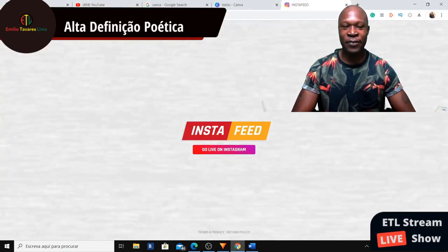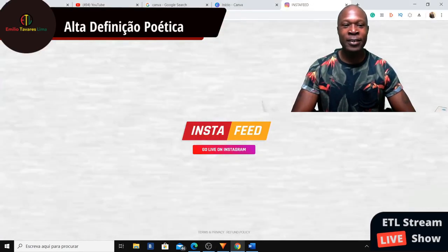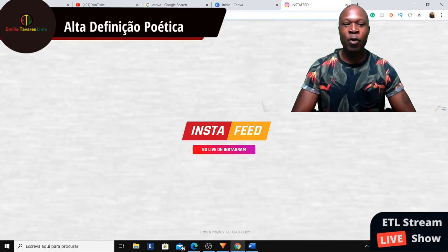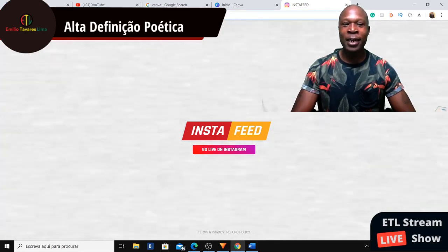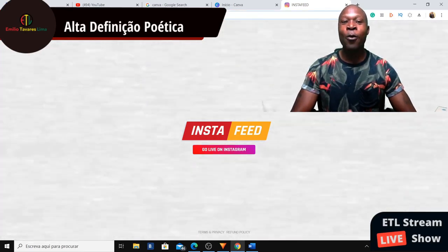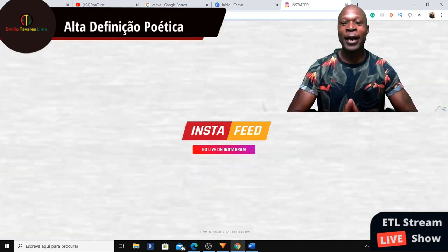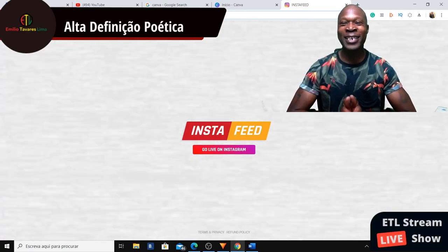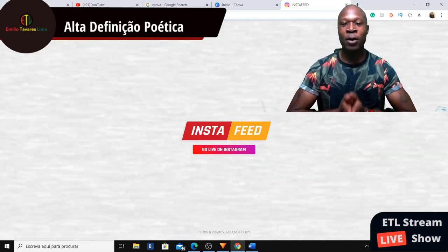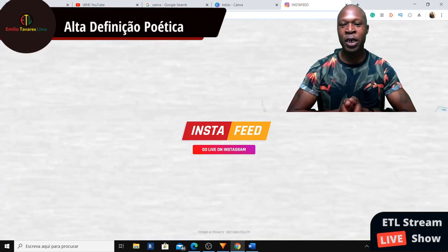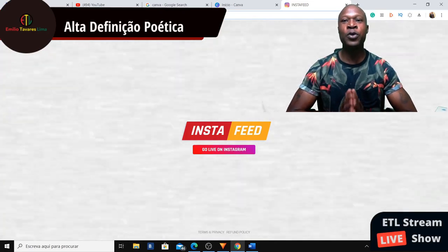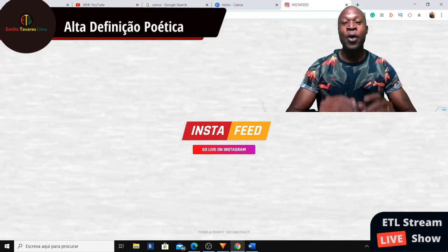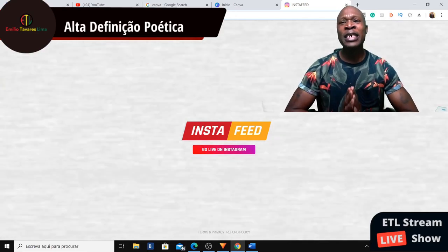The first thing we need is the application or the browser — InstaFeed. This is the website we're gonna go to. We're going to tell Instagram we have the phone application, but in fact we're gonna use our computer or laptop to do this live stream.